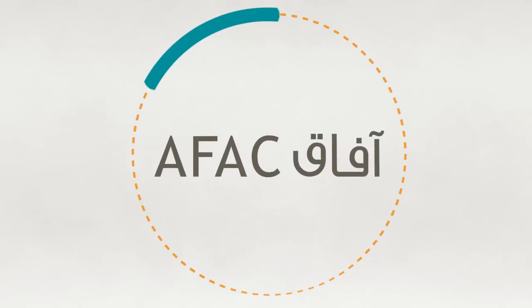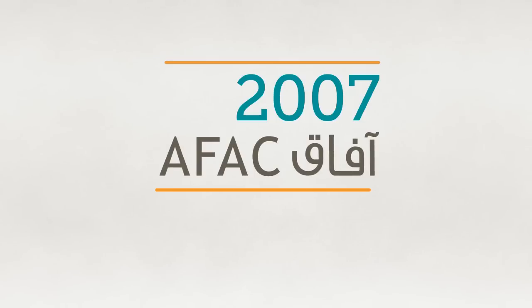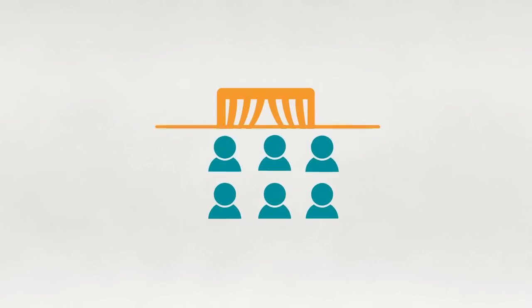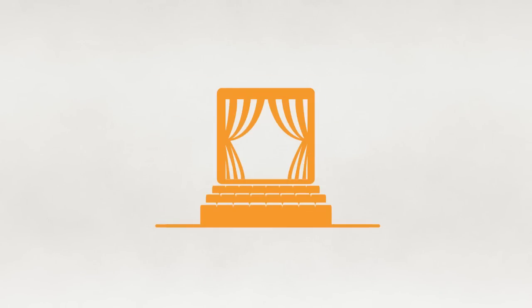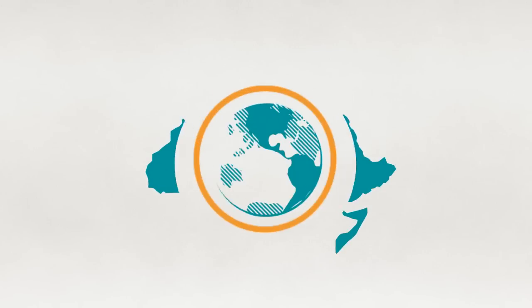The Arab Fund for Arts and Culture, AFAC, was launched in 2007 dedicated to supporting independent Arab artists and cultural institutions across the region and globally.